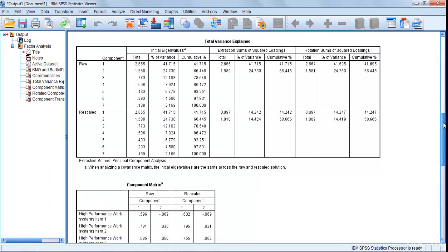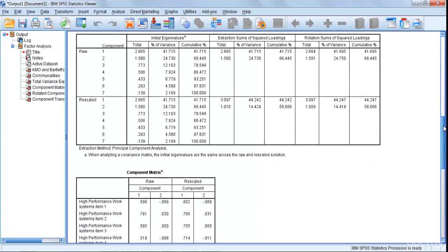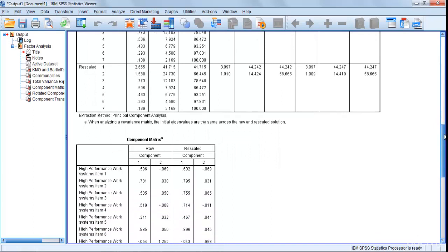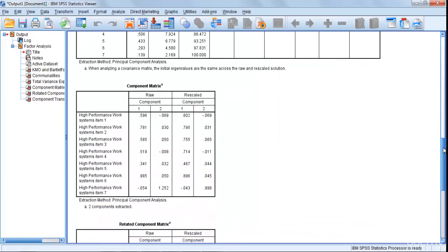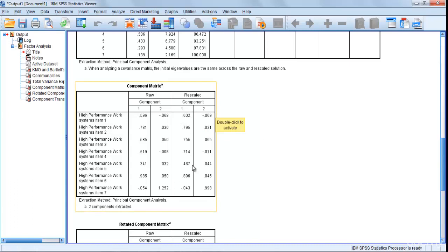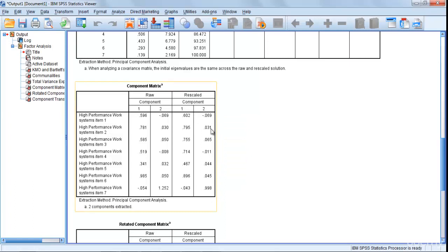Then you see Component Matrix. This is where you get your values, all factor loadings, that you enter in the table under your variable in front of your item numbers. These are the values. I already told you that all your factor loadings should be greater than 0.4.